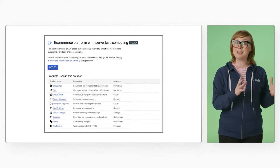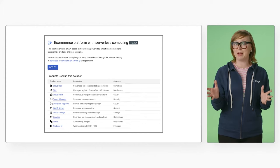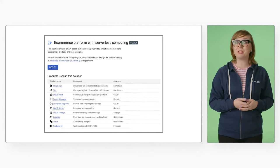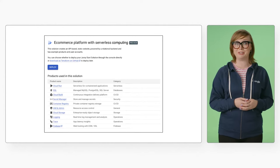We want you to be able to focus on your business needs while Google Cloud takes care of the underlying infrastructure. That's where our e-commerce web app on Cloud Run Jumpstart solution comes in.